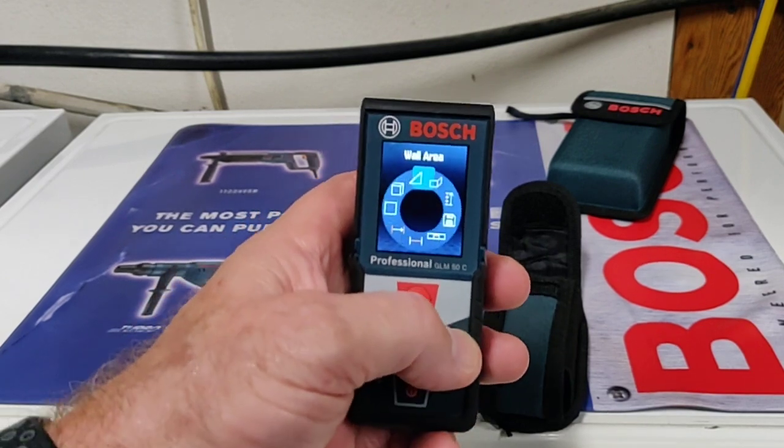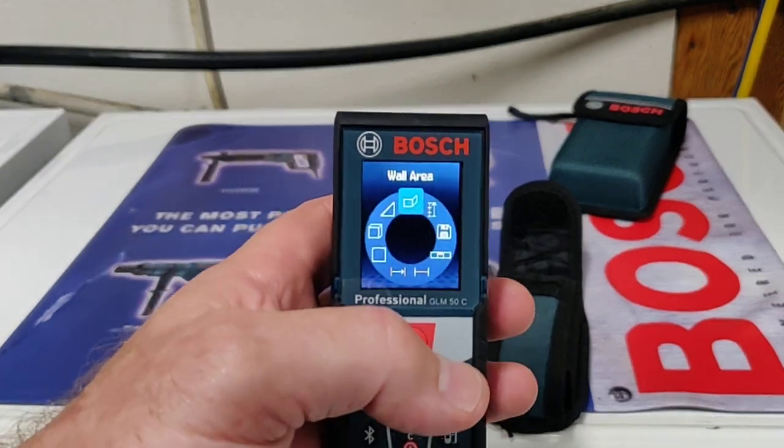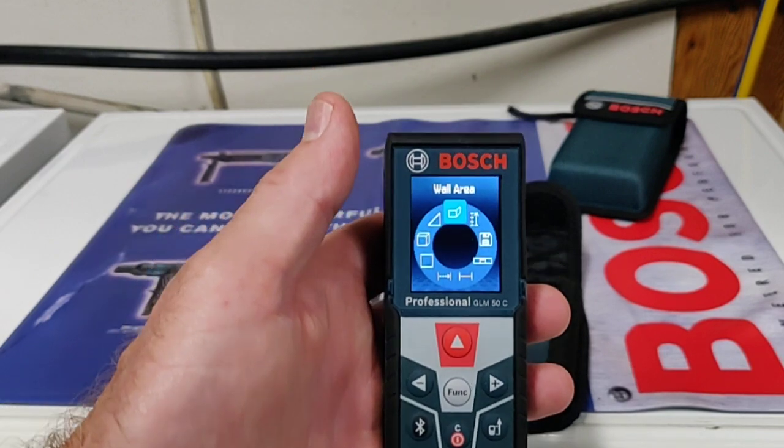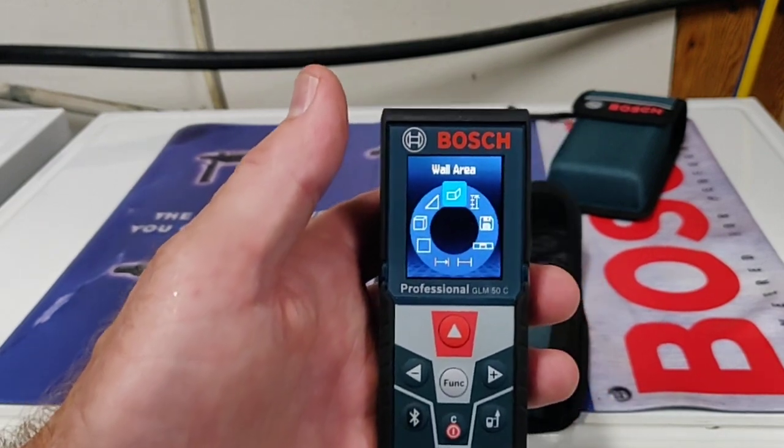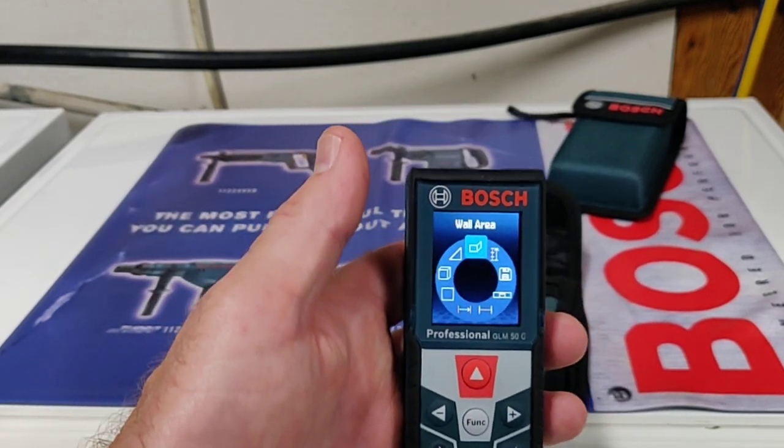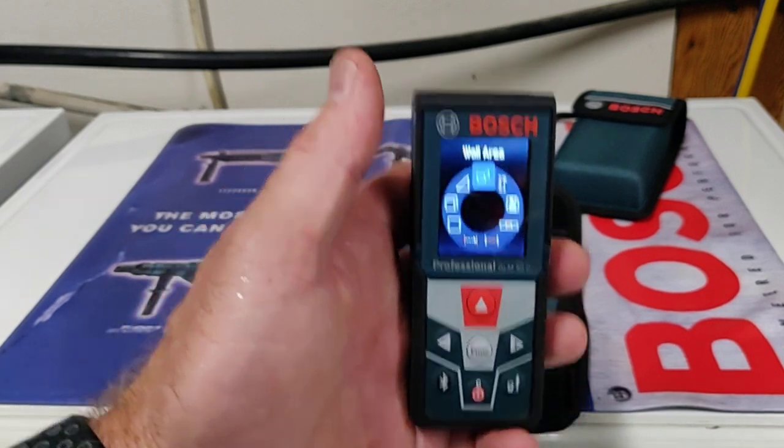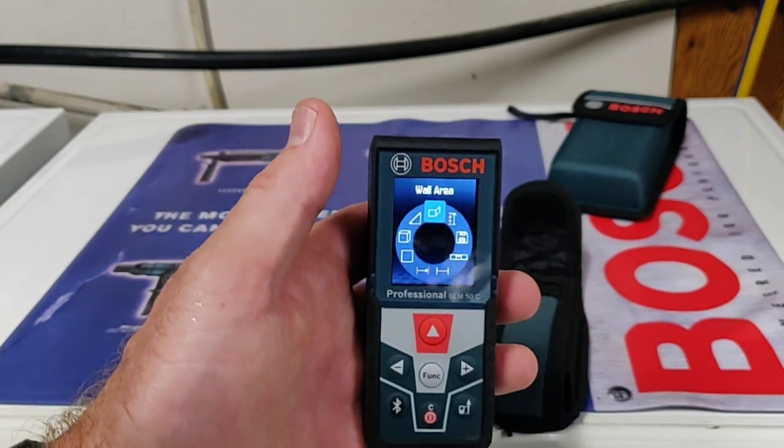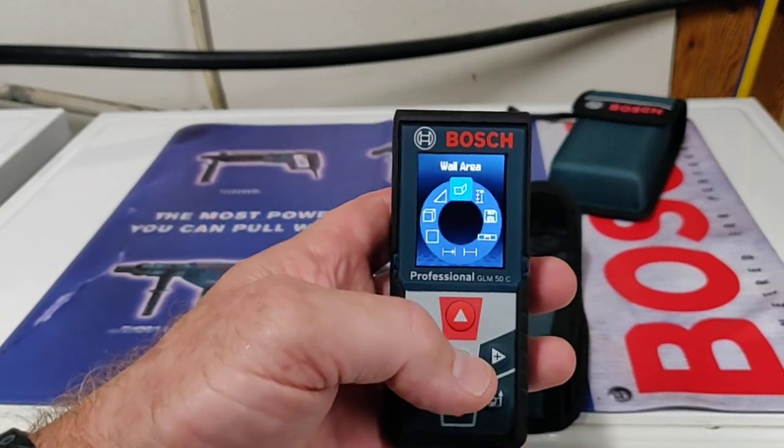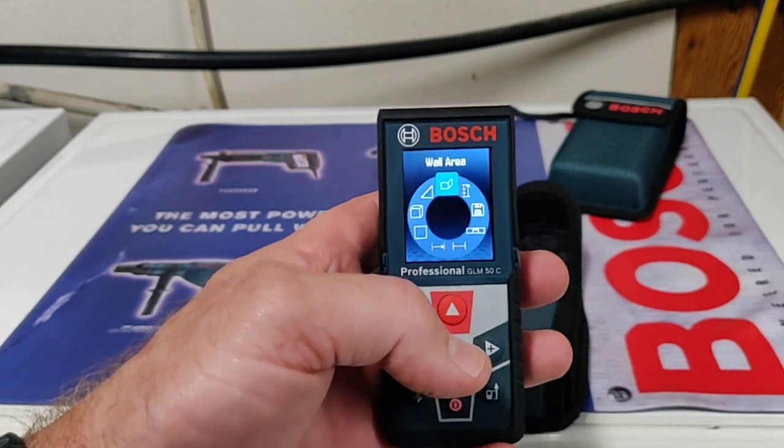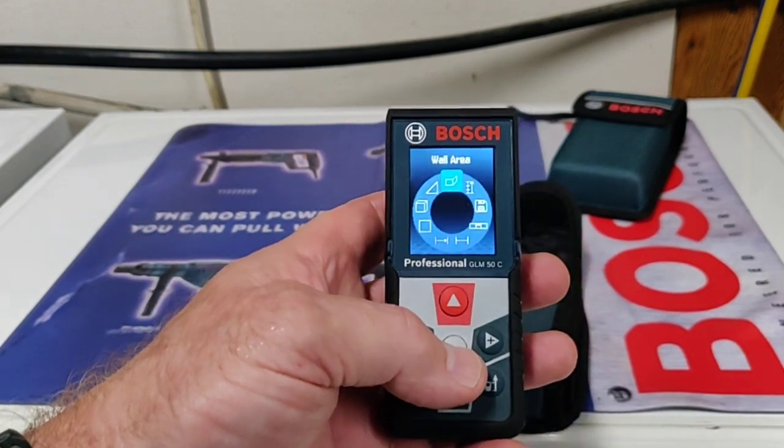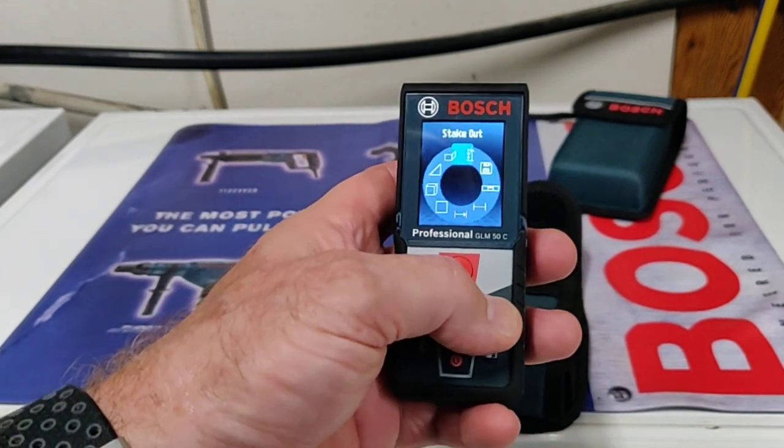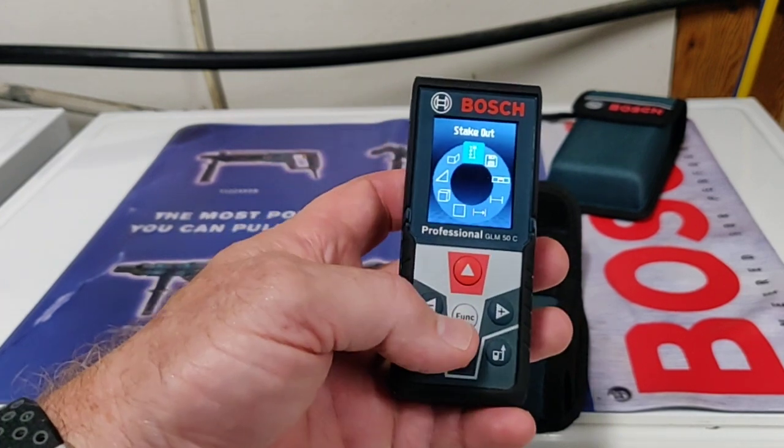The next one is your wall area. Maybe a painter has a bunch of rooms to paint and they all have the same ceiling height. You would make one ceiling height measurement, and then measure all the walls. It'll add them all up and give you the square footage of the entire surface area.